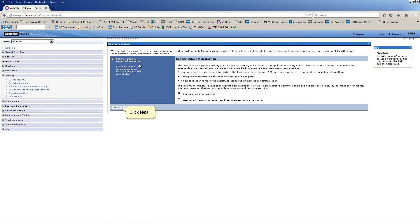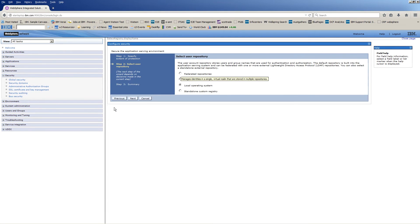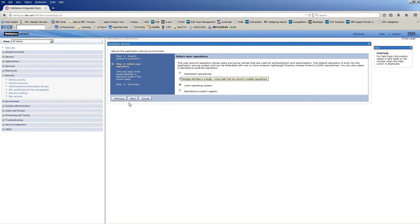Click Next. Click Federated Repositories. Click Next.